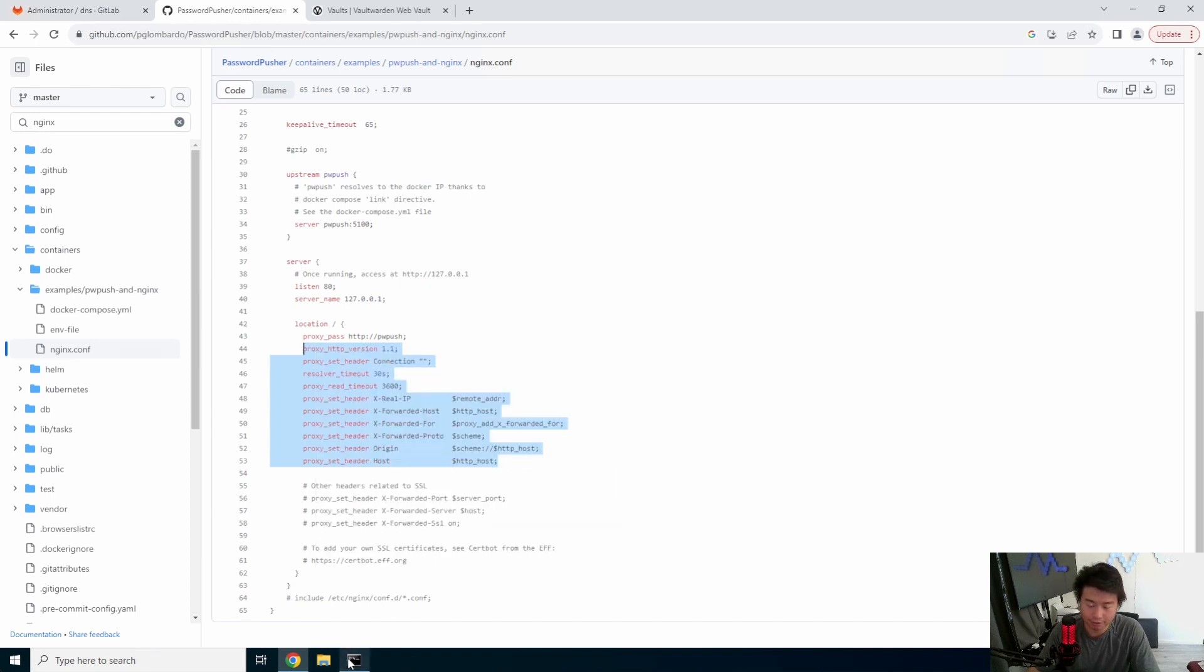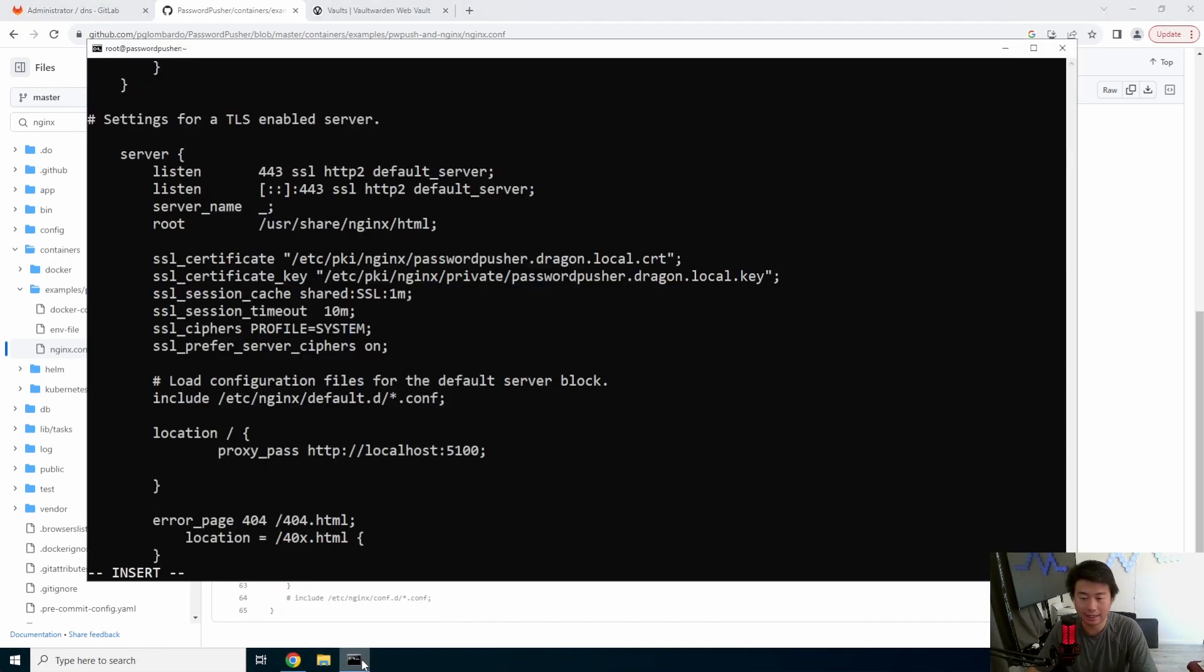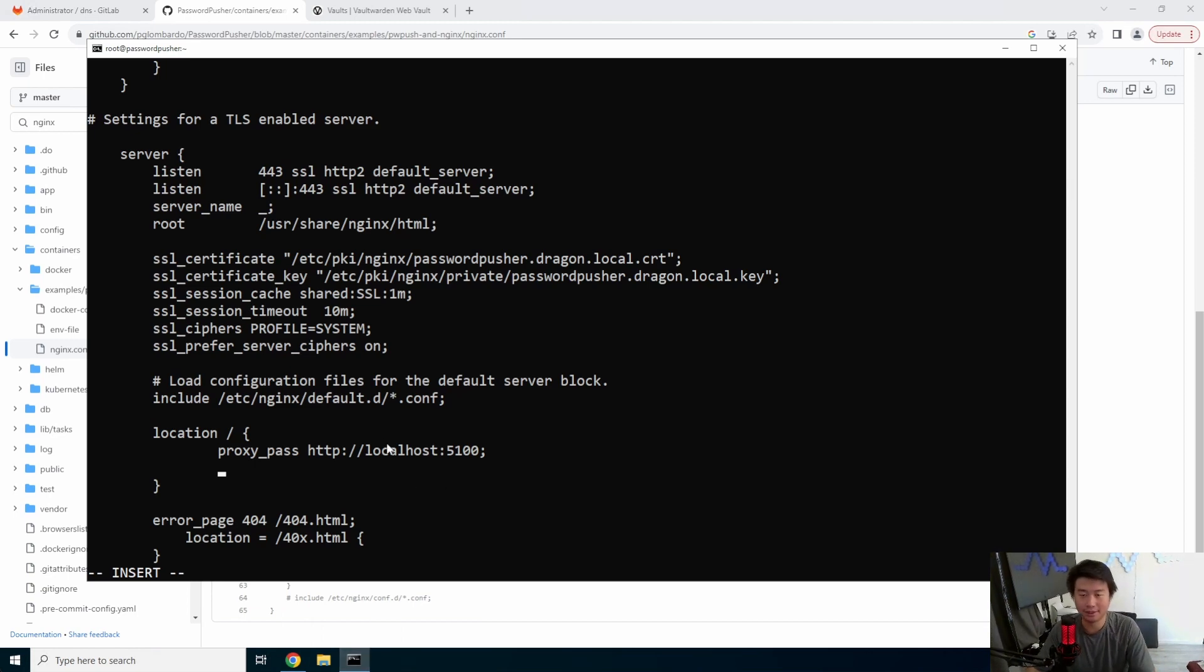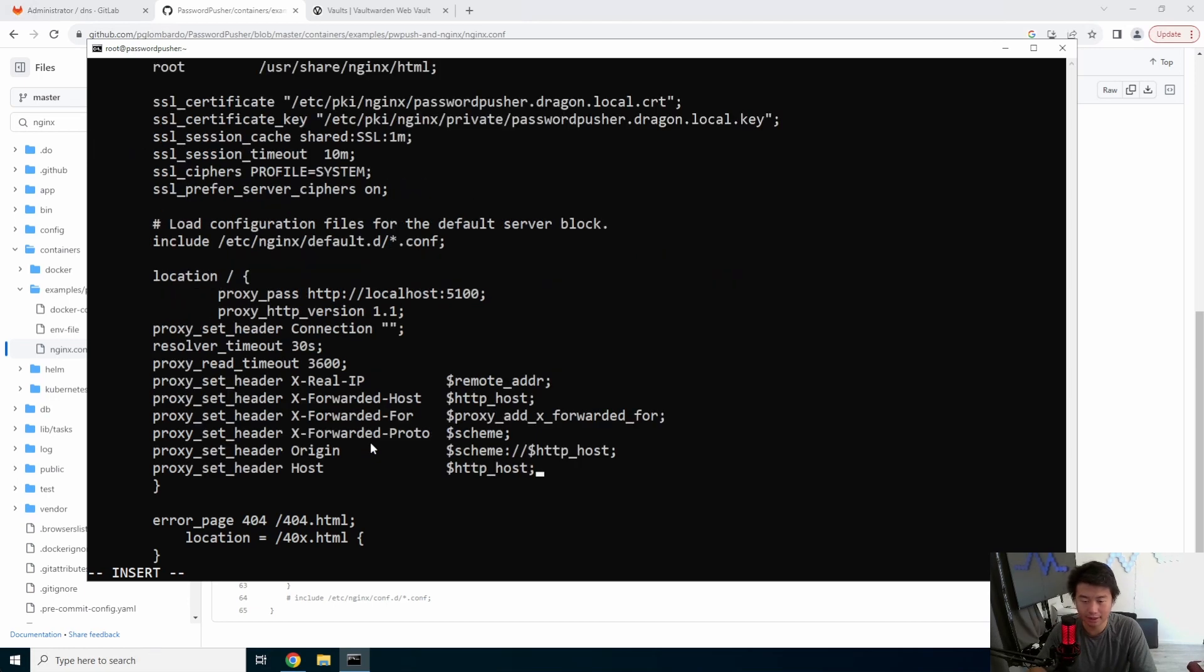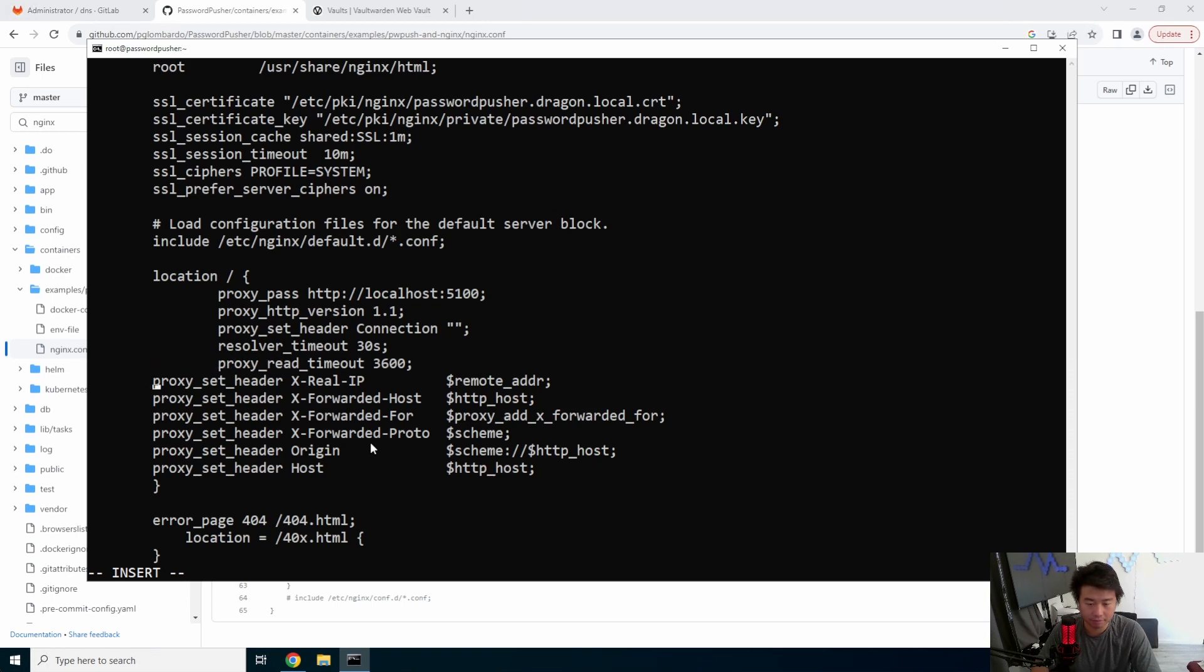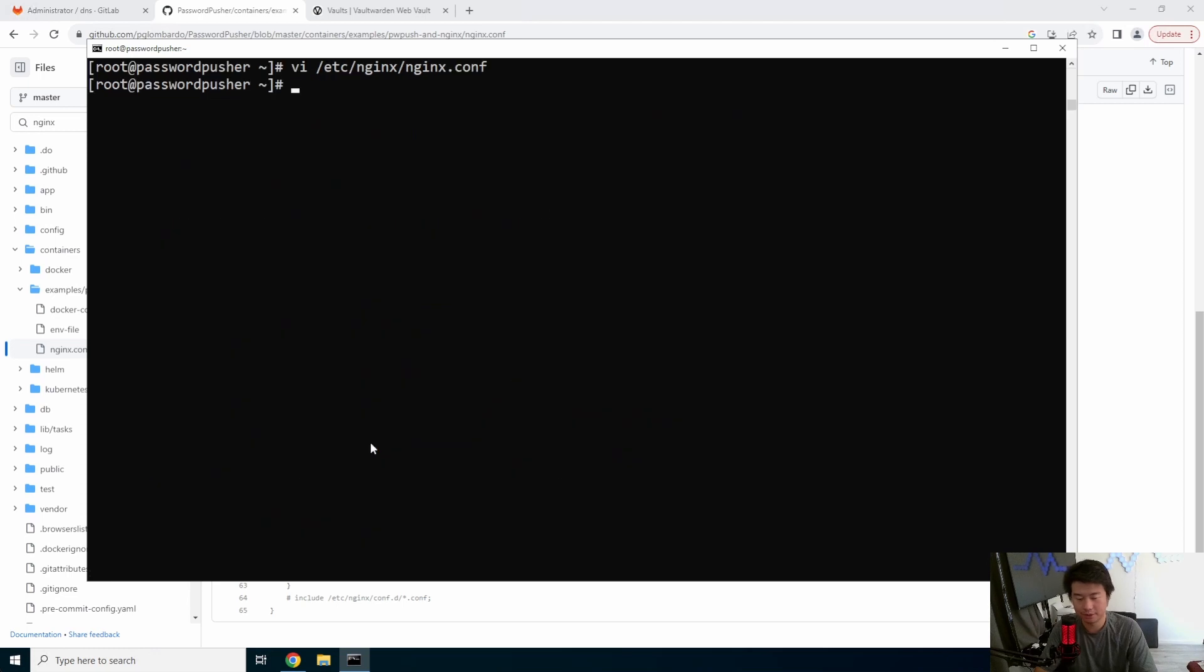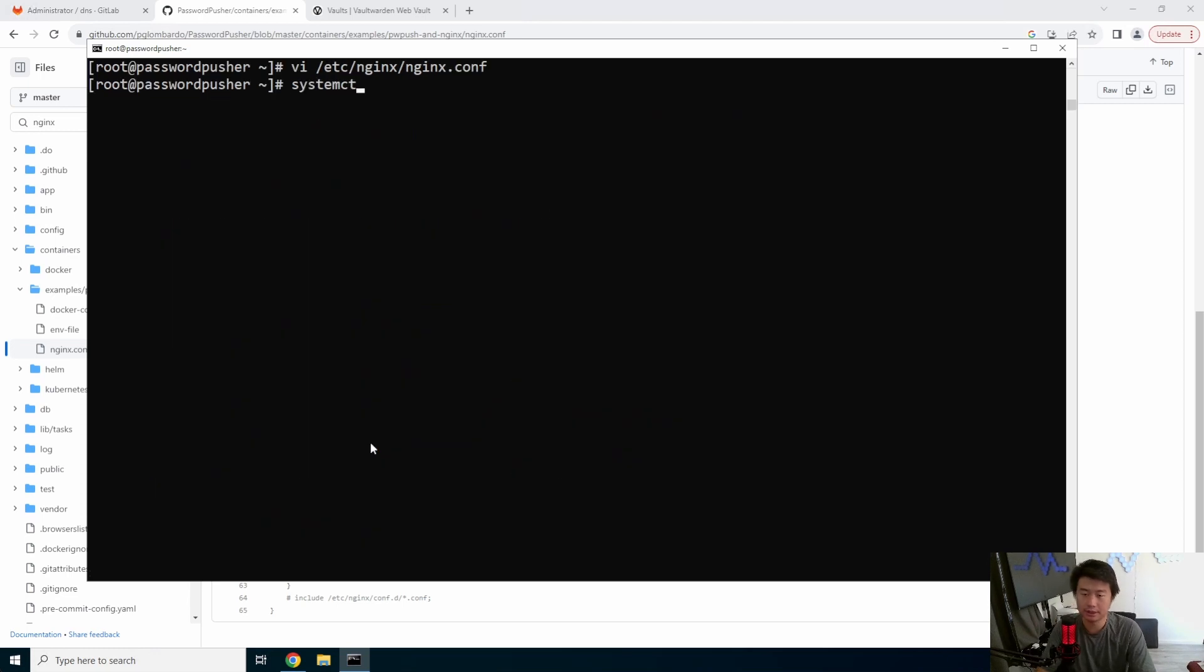and we'll actually copy these other proxy settings here. The reason for this is so that it actually forwards the actual correct things over. And so then when you actually get the link, it will actually get the correct link and actually set it to HTTPS and set it to actually the correct domain. So we're going to paste all that in here. I'm going to just tab it over here real quick. Okay. And then we'll save. Then we can do a systemctl restart nginx.